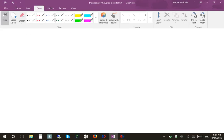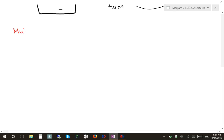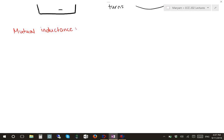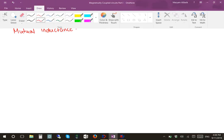Now we will talk about the mutual inductance, which is another important concept in magnetic fields. As a definition for mutual inductance, when two inductors are close enough to each other, the magnetic flux caused by the current in one of the coils links with the other coil, and that will induce a voltage in the second coil. This phenomenon is called the mutual inductance.